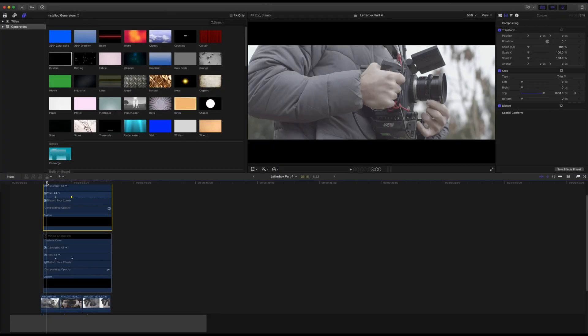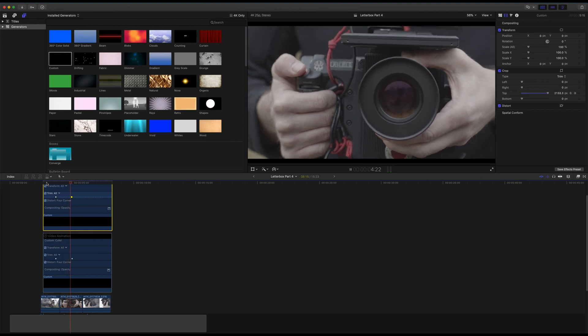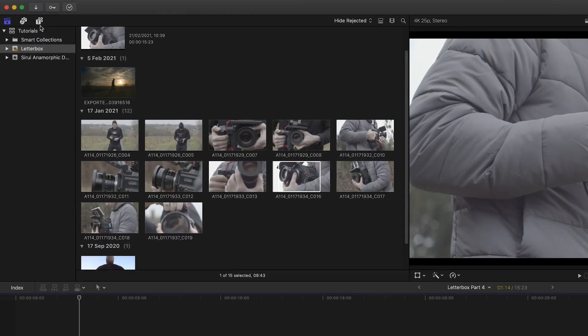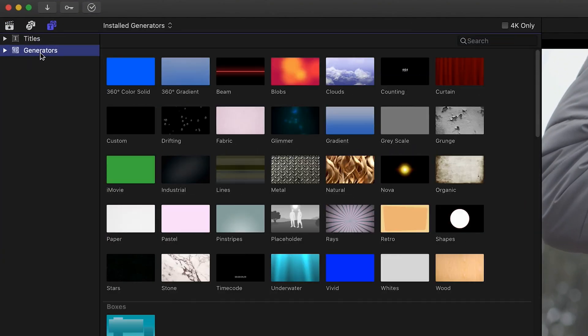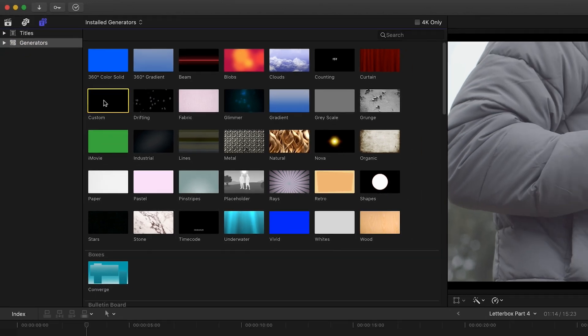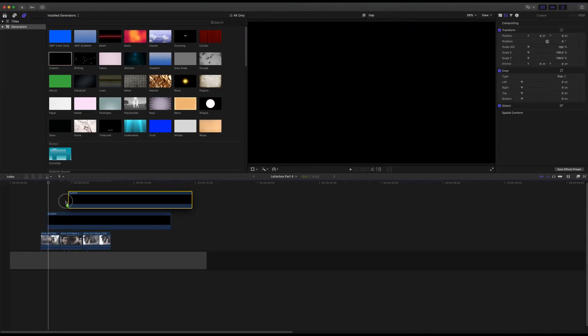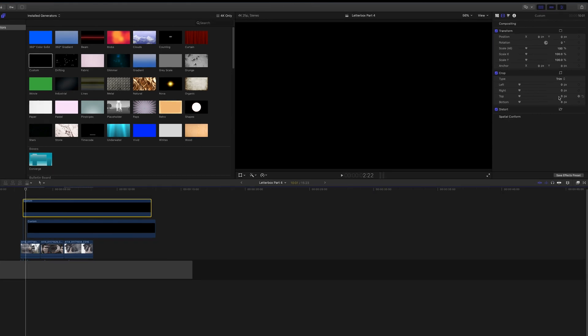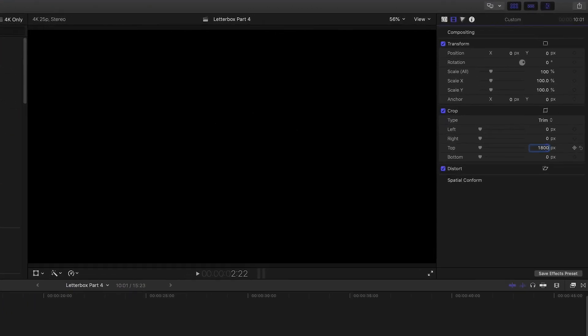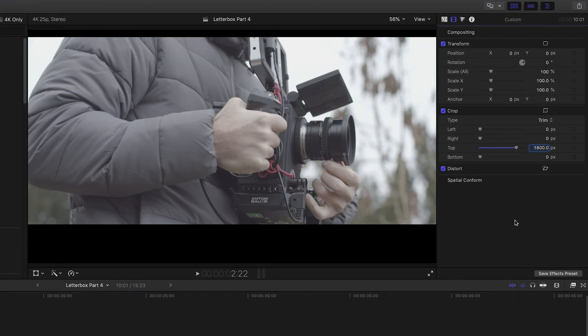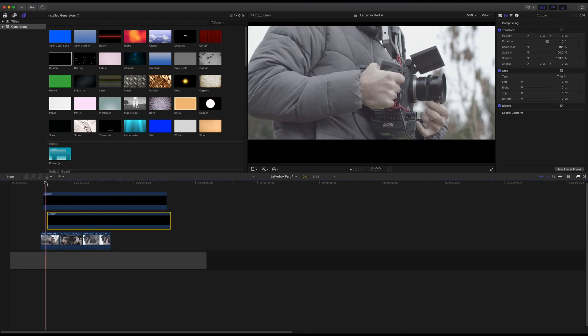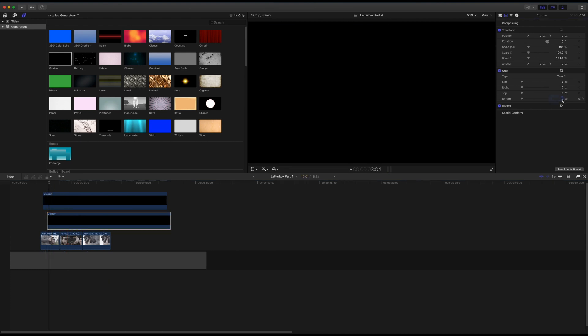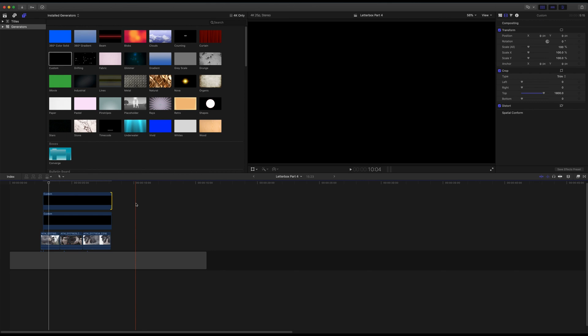If you wish to create the popular effect where the letterbox opening occurs across multiple clips, first go to Titles and Generators, click on Generators, and locate Custom. Drag two custom generators on separate channels above your clips. Then select the top custom solid and crop the top to 1800 pixels. Select the bottom custom solid and crop the bottom option by 1800 pixels also. Make sure both solids are lined up and are the correct length on your timeline.